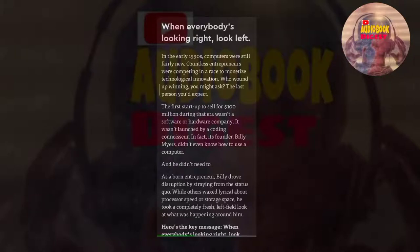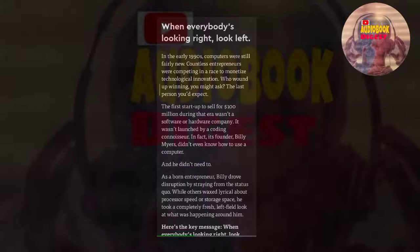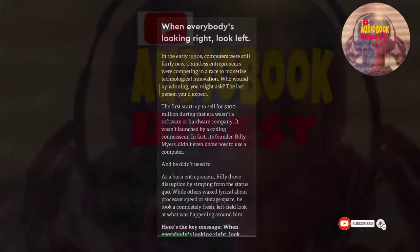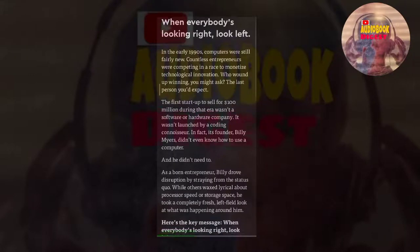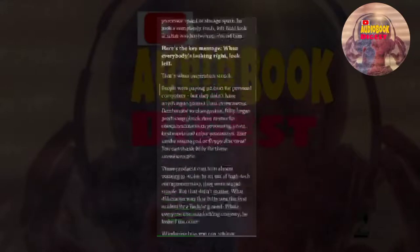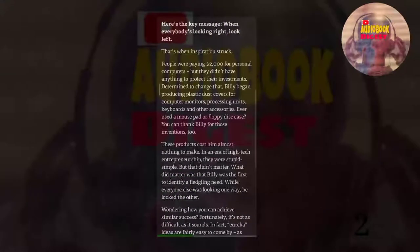As a born entrepreneur, Billy drove disruption by straying from the status quo. While others waxed lyrical about processor speed or storage space, he took a completely fresh, left-field look at what was happening around him. Here's the key message: when everybody's looking right, look left.